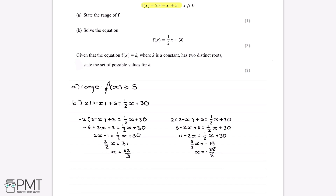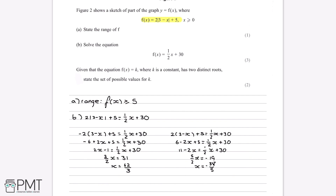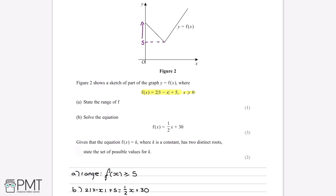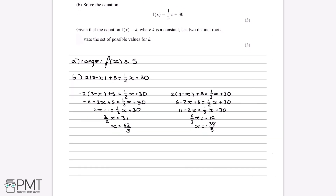We now have two possible answers for x. But looking back at the question, we were told that x is greater than or equal to 0, which is also visible on the graph. Therefore, out of the two possible solutions, only one can be correct — x equals minus 38 over 5 is negative and must be rejected. So x must equal 62 over 3. For the three marks: one for using the negative form of the modulus, one method mark for solving to find a value of x, and one answer mark for x equals 62 over 3.